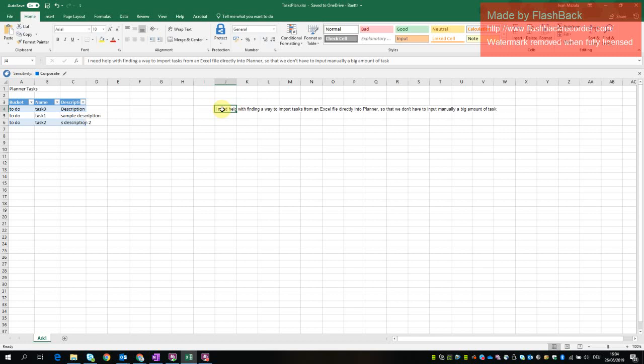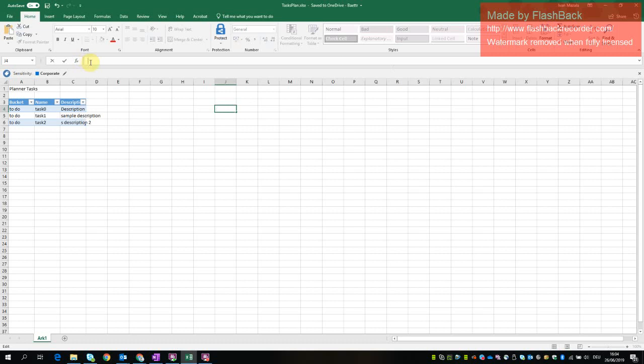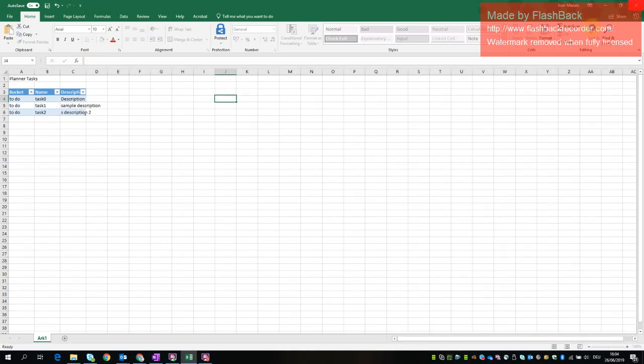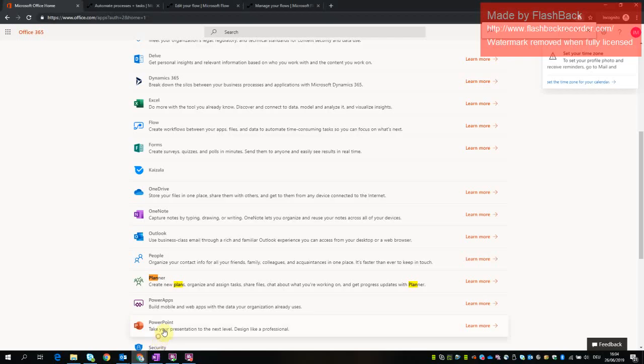To start with, we create a table in Excel with columns like bucket name and description. Those will be the buckets respectively to planner and tasks names and descriptions. This is a very simple file. It can be expanded but this is a good start. Of course, this part we delete and then I save this file.